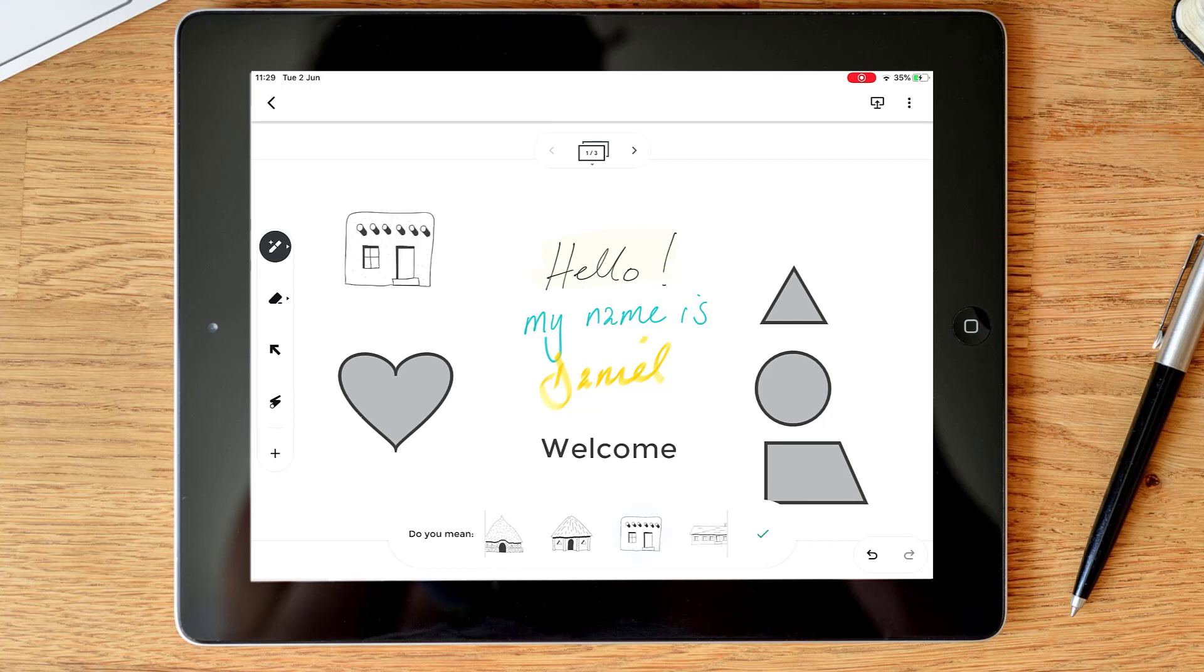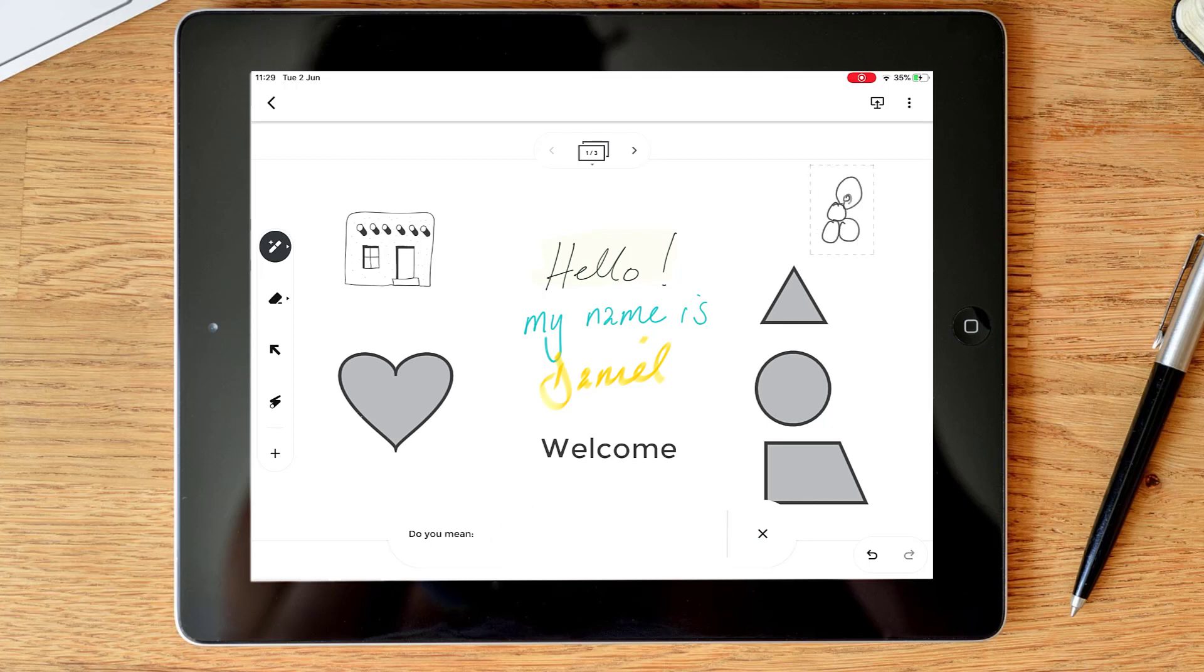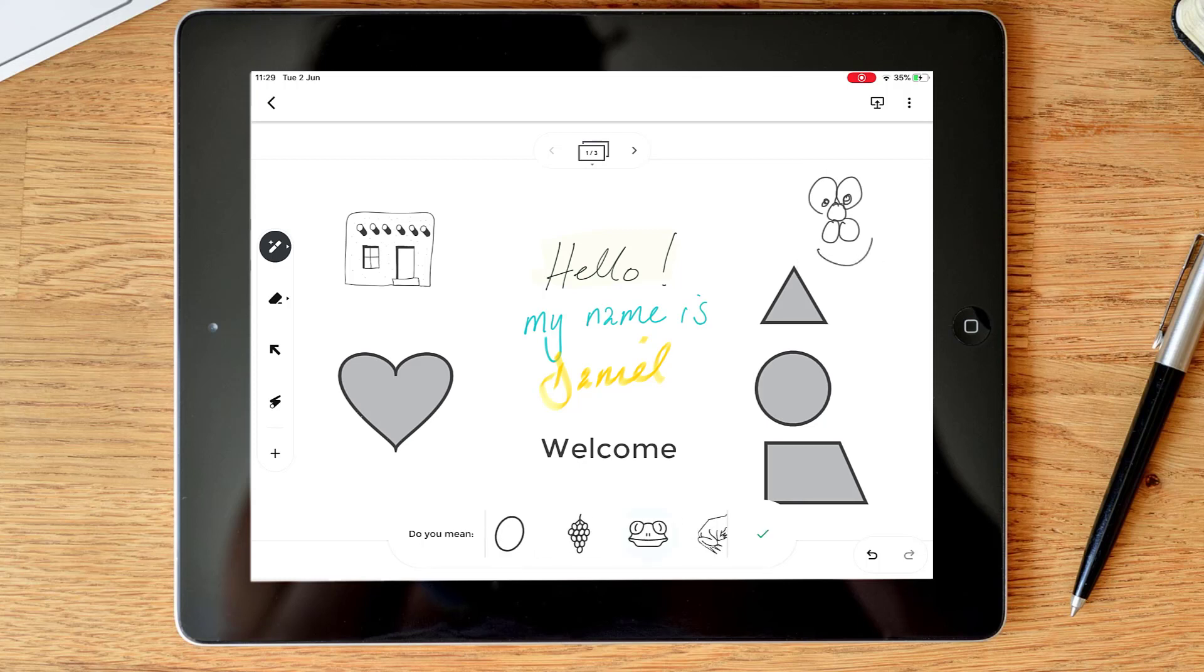So obviously I might want to add more to this. Clearly my house is not a very good house. And I can pick something. Maybe I'll draw an animal. My very bad drawing, I don't know what it's going to suggest here. There you go, maybe it looks like a frog. So again it's trying to pick up what your drawing might be and then give you better suggestions.